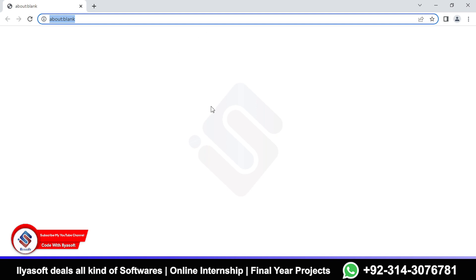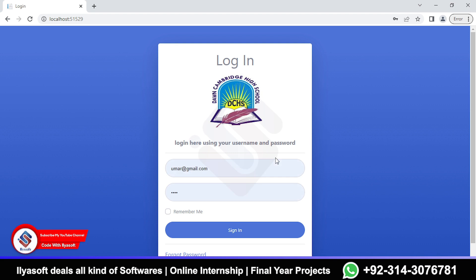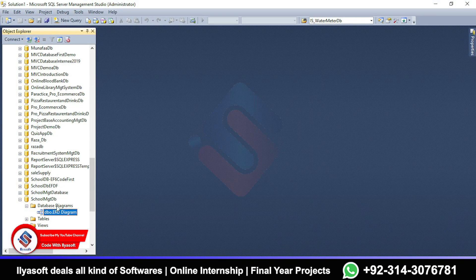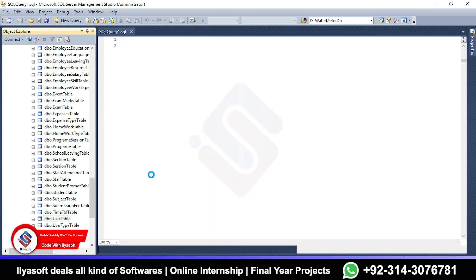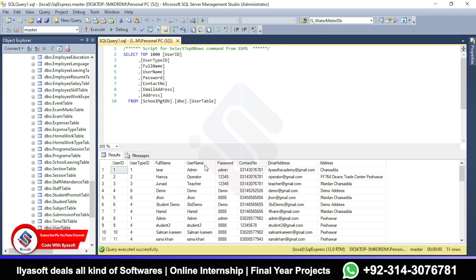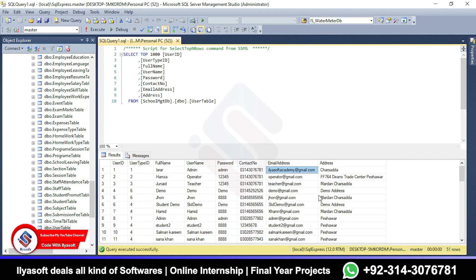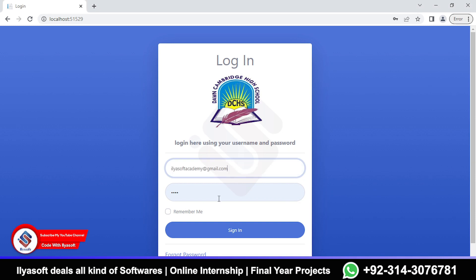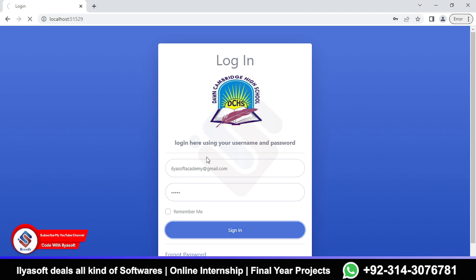Wait for the application to run. The application is running successfully. We need the username and password, so go to the database and open the user table and select top 1000 rows. The users are loaded — the login is admin. The email and password are both 'admin'. Click Sign In.